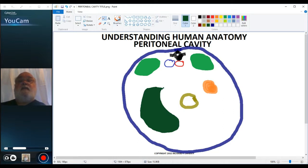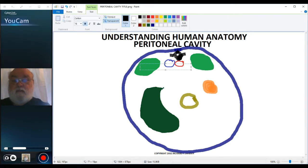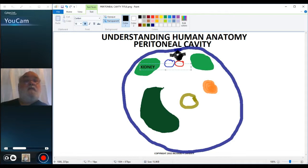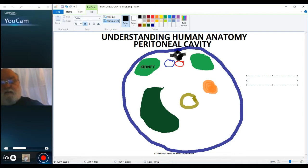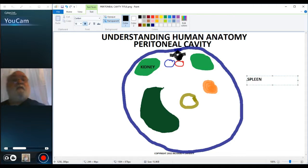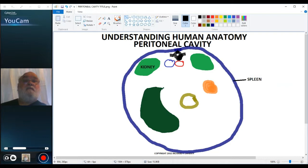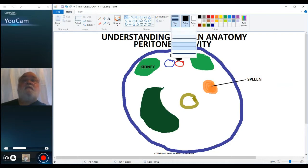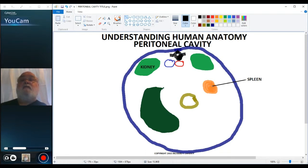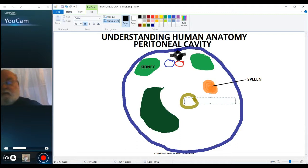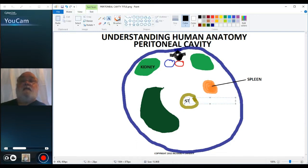Let's add some labels at this point. So the kidney, the spleen, the stomach — I'll just use capital ST for stomach — and then the liver.